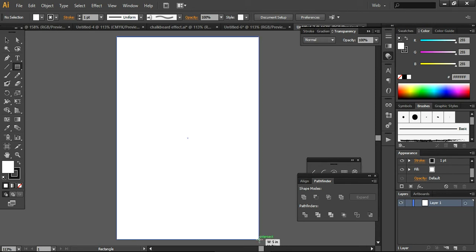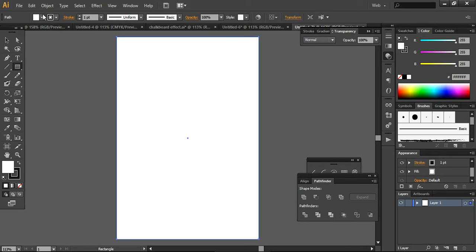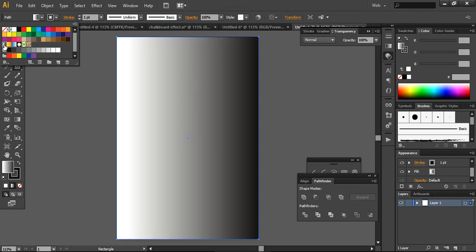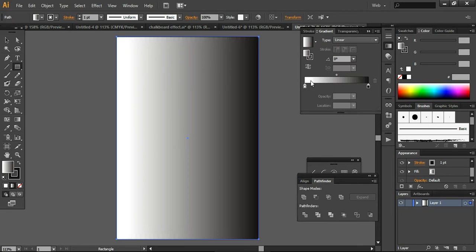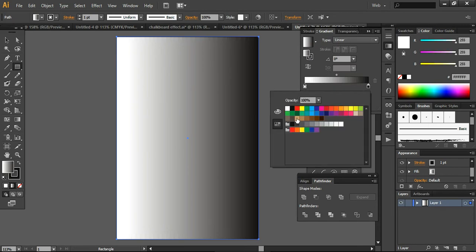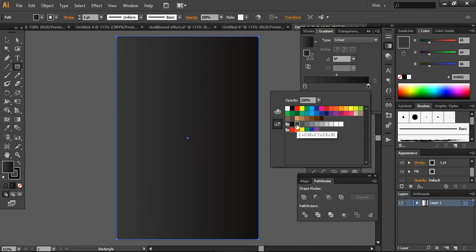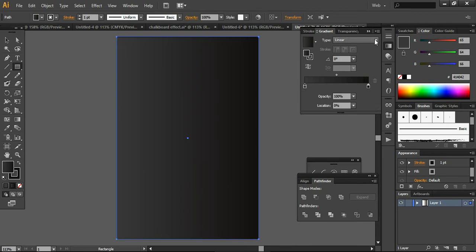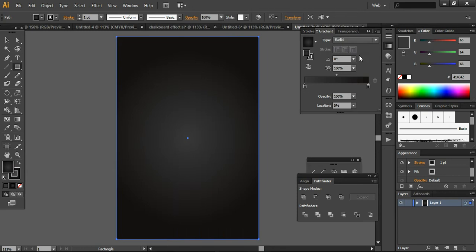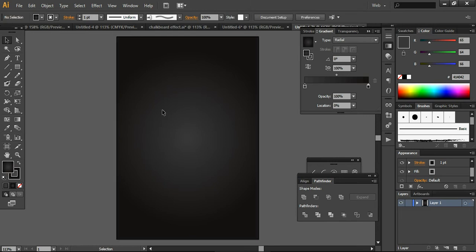I am creating the rectangle and now filling it with a gradient color — white and black. Now I'll change the gradient to a different color scheme; I'm using gray in place of white. Now change the type to radial, so it will look like this after doing these changes. I will lock this layer by pressing Ctrl+2, otherwise it will displace and create hindrance in my work on other layers.